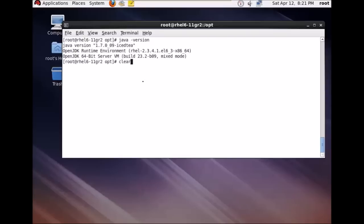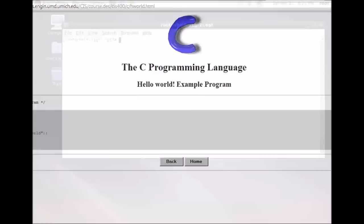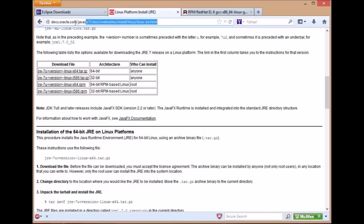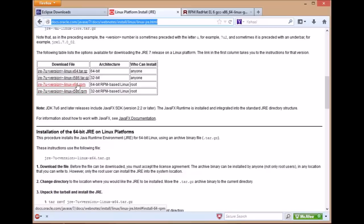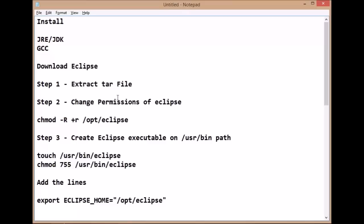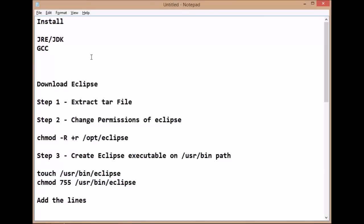If you don't have Java installed on your system, you need to download the Java Runtime Environment from the link I will place in the description of the video. Just download the RPM — this one is for 64-bit and this one is for 32-bit. You can install the RPM using the command RPM -ivh and the package name, replacing it with the actual RPM file name.